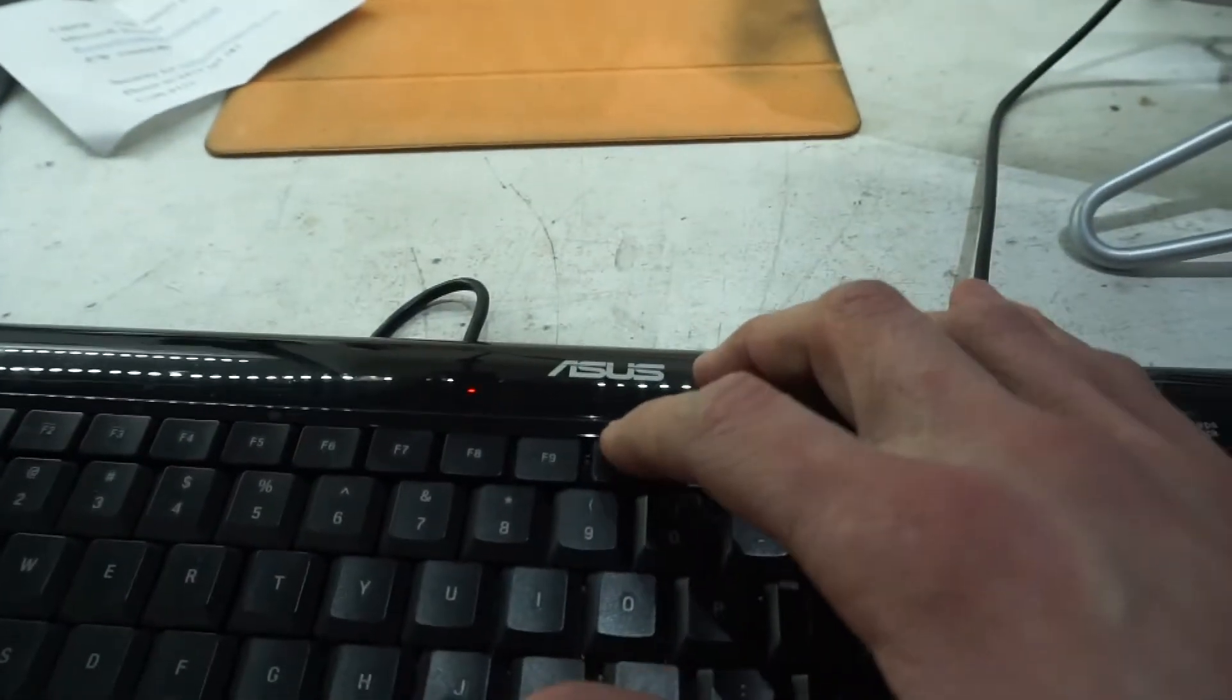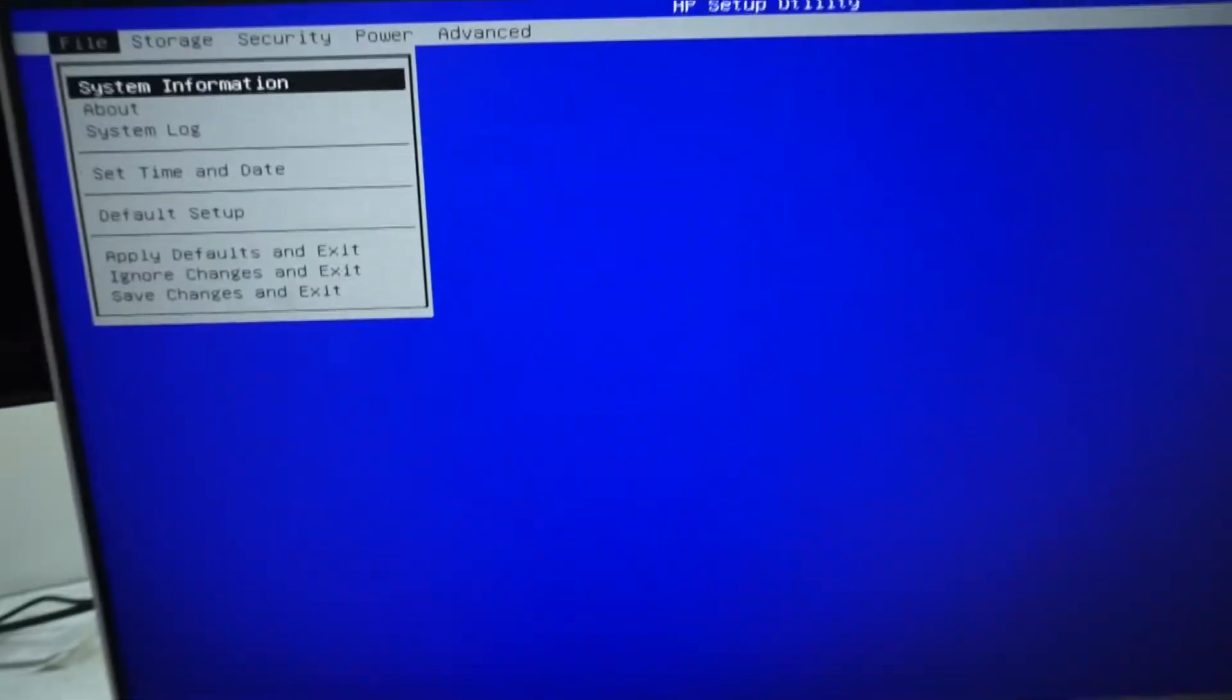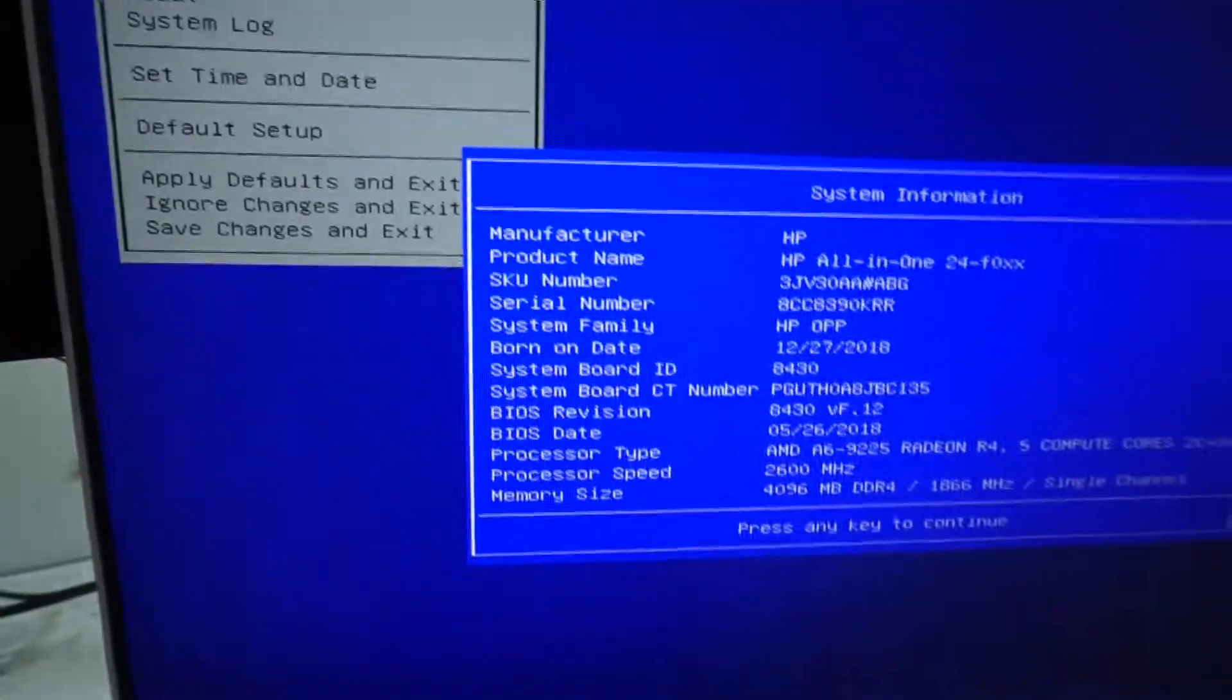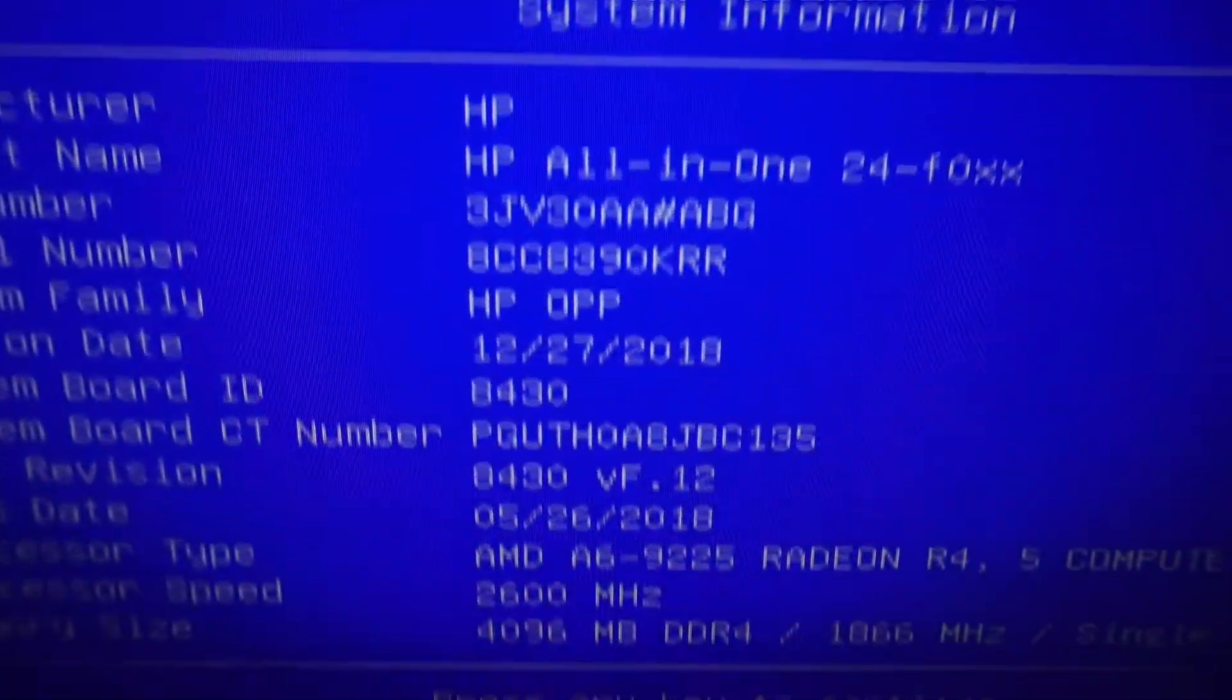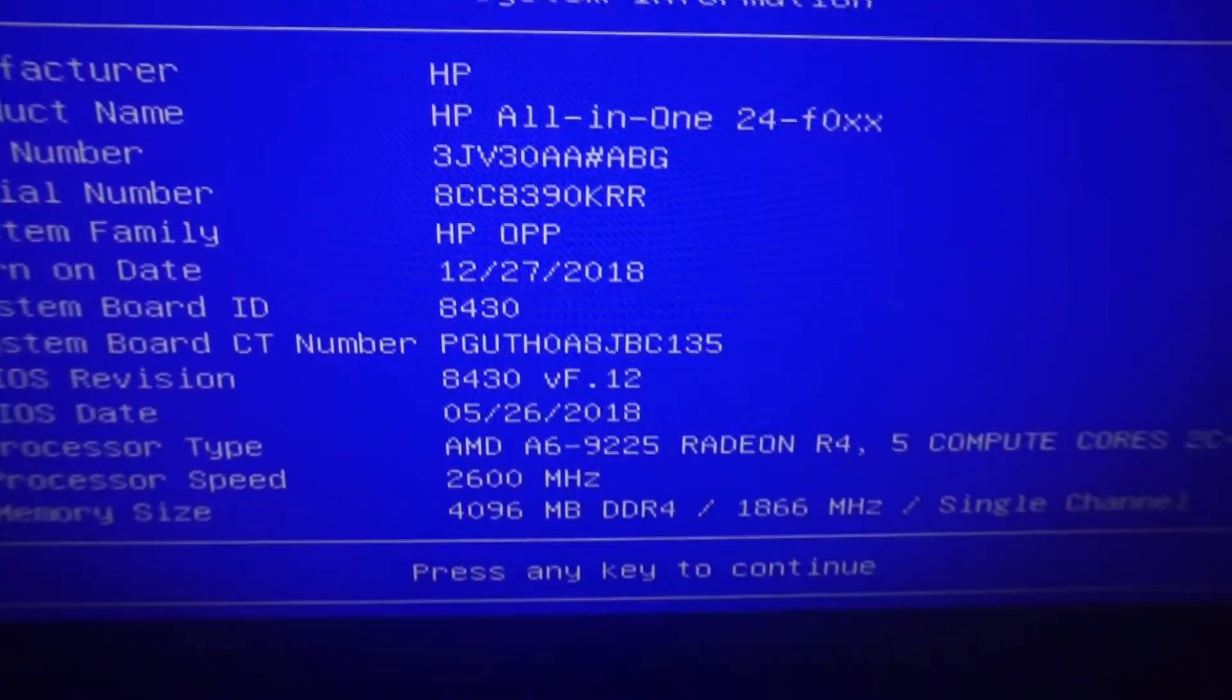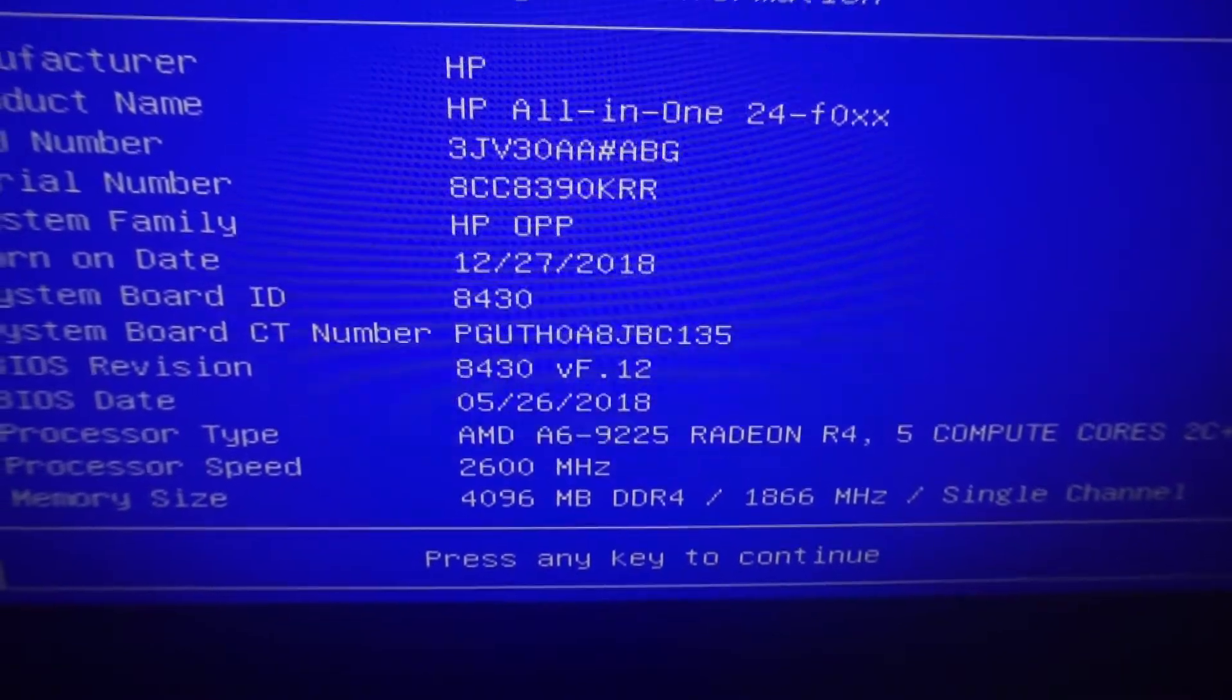Nope. F10. Yep. And from there we look to be in the BIOS. So as we can see here's the BIOS details.